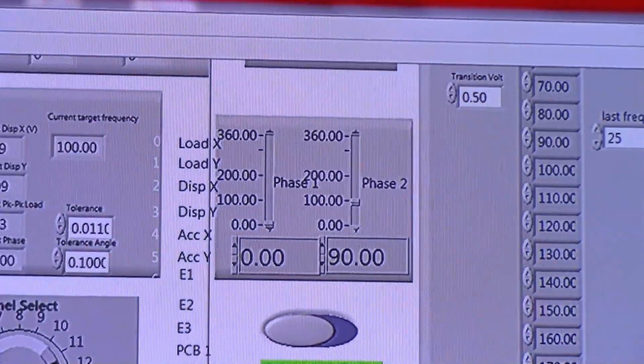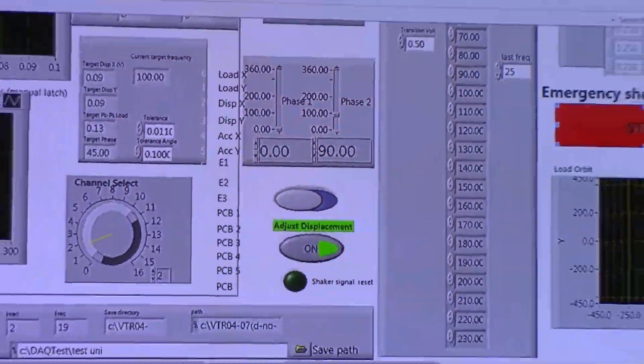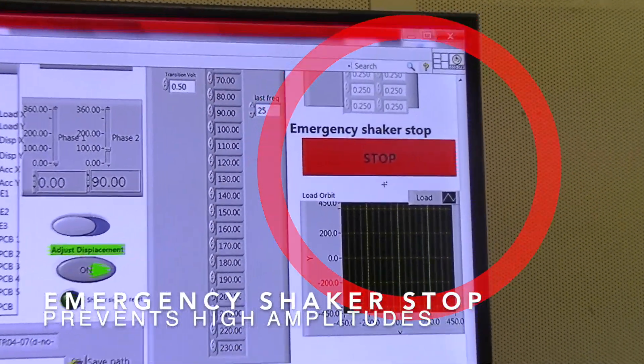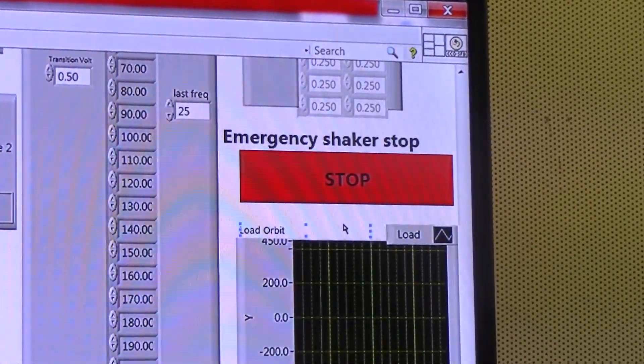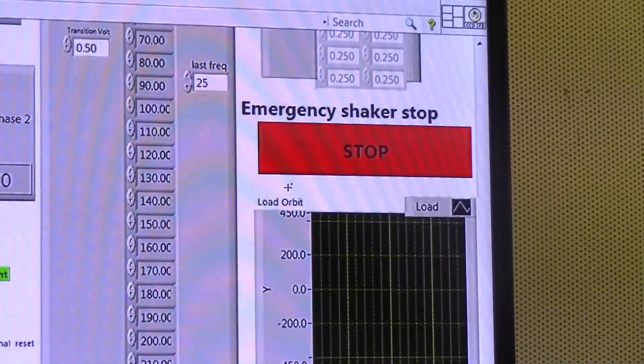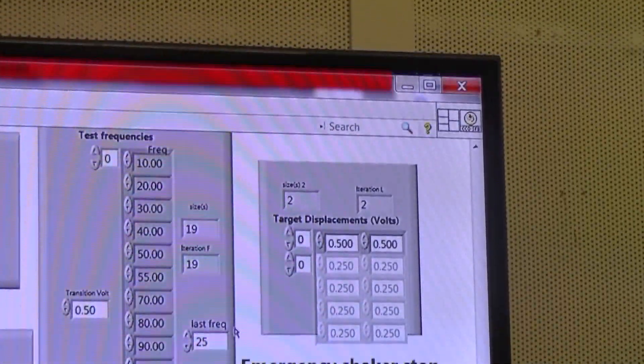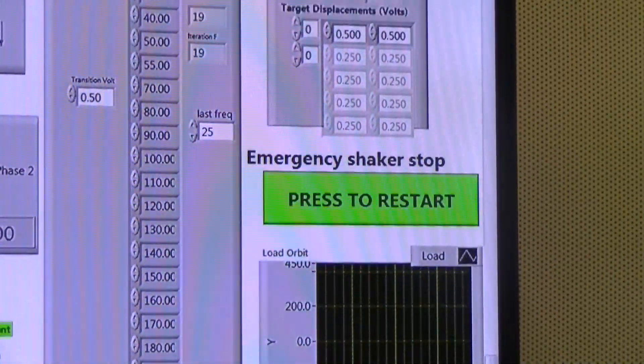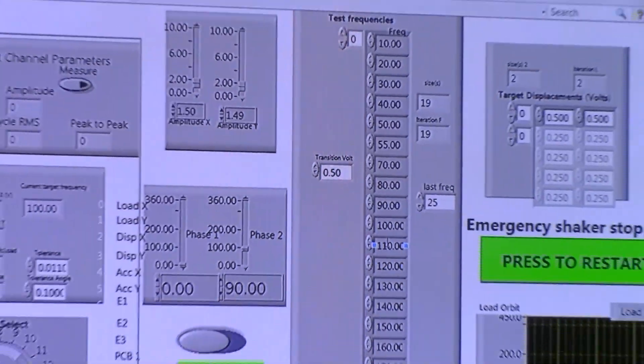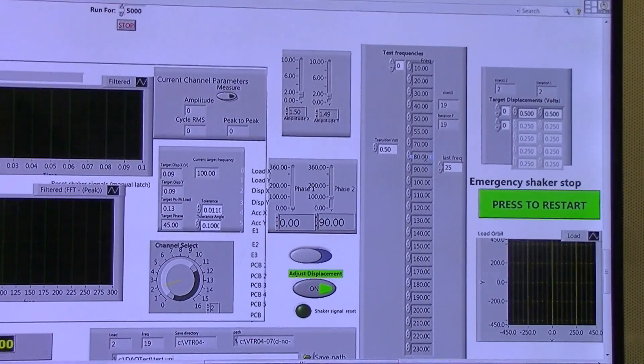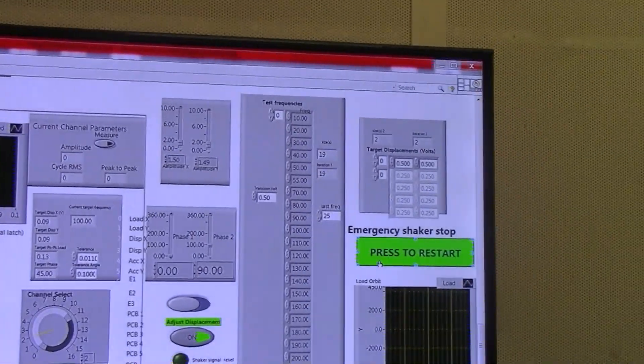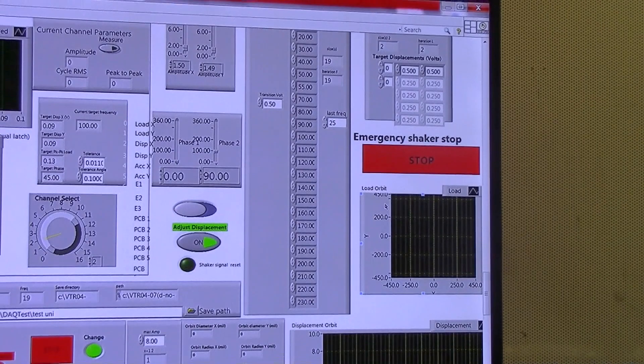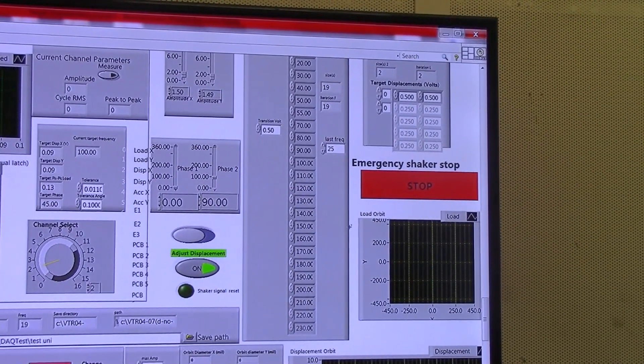Here we have an emergency shaker stop in case our amplitudes are too high or there is a problem with our shakers or our tests and we need a quick stop. By pressing this button, we will set the amplitudes to 0 and it will stop the frequency that we are at, but we can still continue once the issue is resolved by restarting the process without having to stop the entire VI itself.